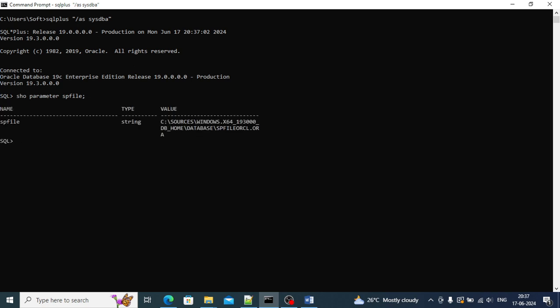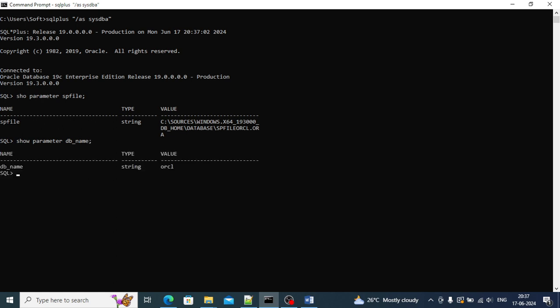We will see the SPFILE parameter. If you are selecting this and you get this value, it means your database is running with SPFILE. If you did not get any value, it means your database is running with PFILE. So in our case it's running with SPFILE. Let's see the db_name parameter. Yes, the value is ORCL, this is the db_name.